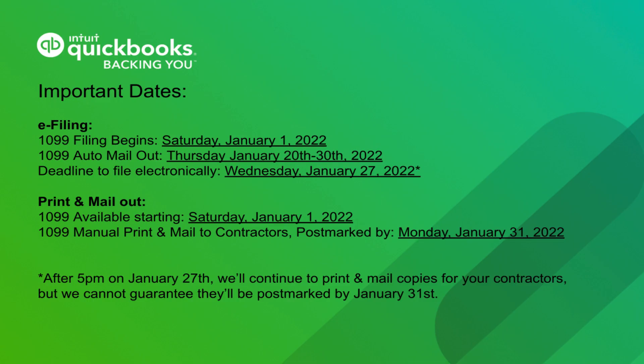It's super quick and easy to e-file and or print and mail out your 1099s to your contractors. If you ever need any help, please never hesitate to reach out to us.